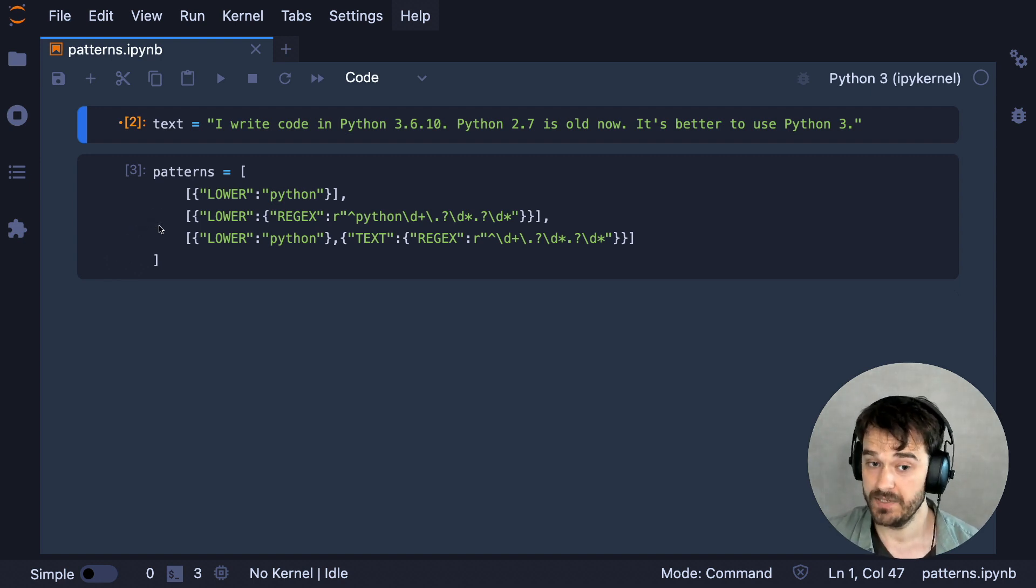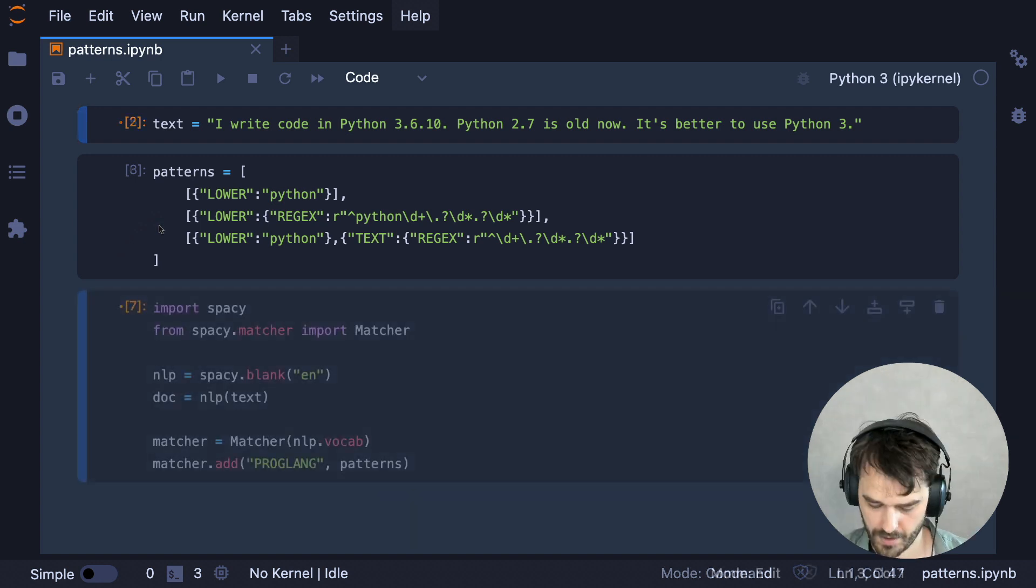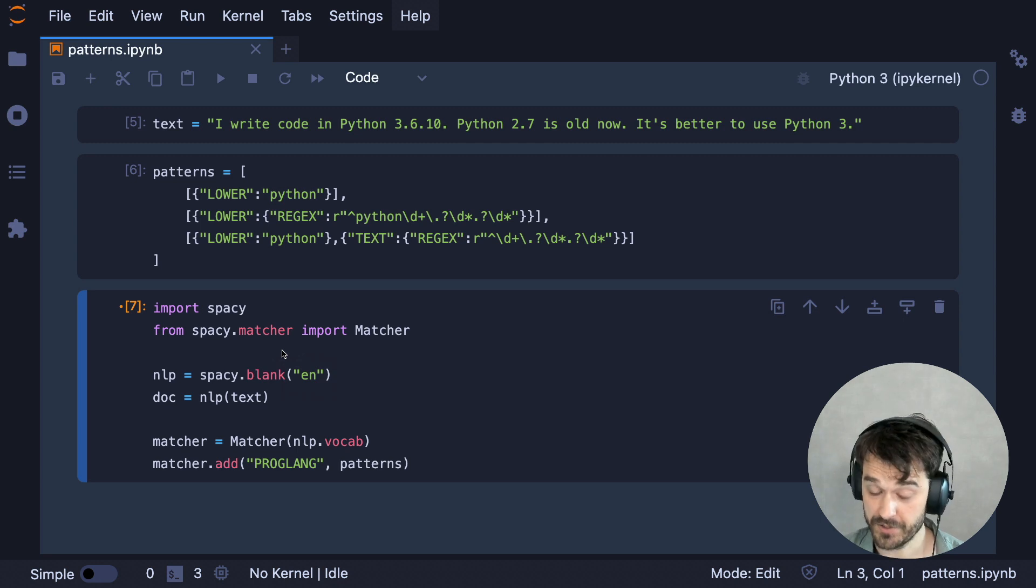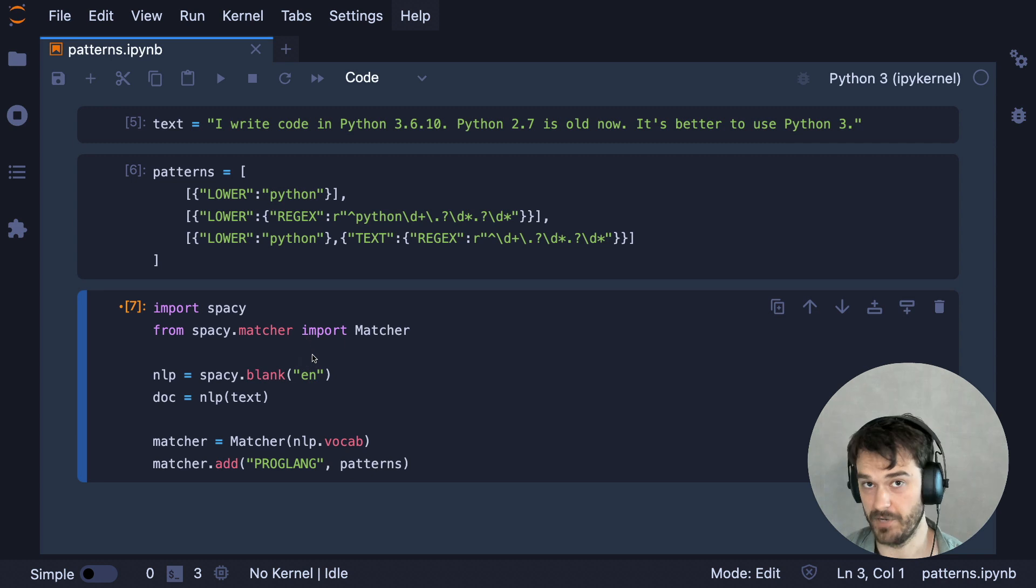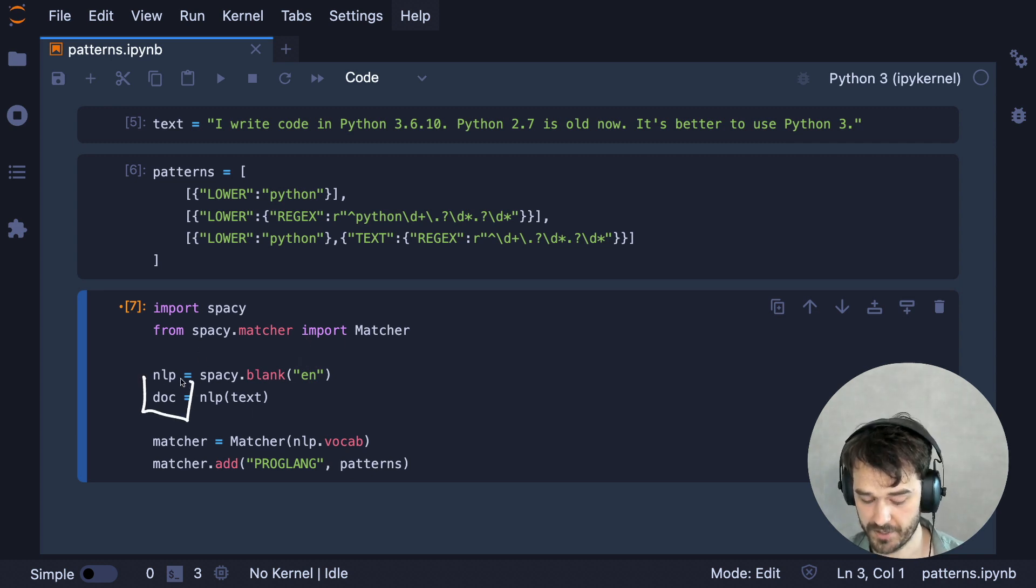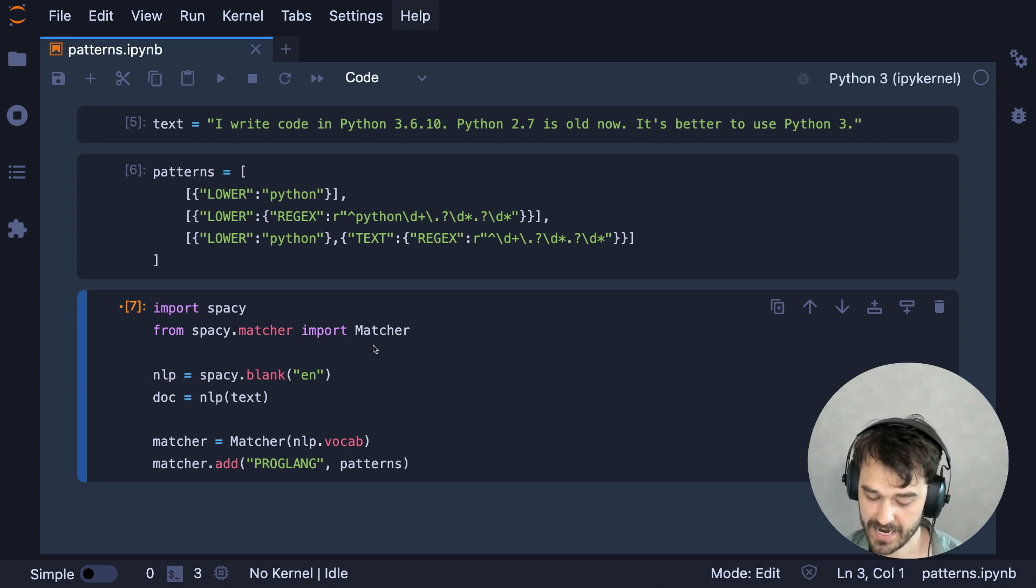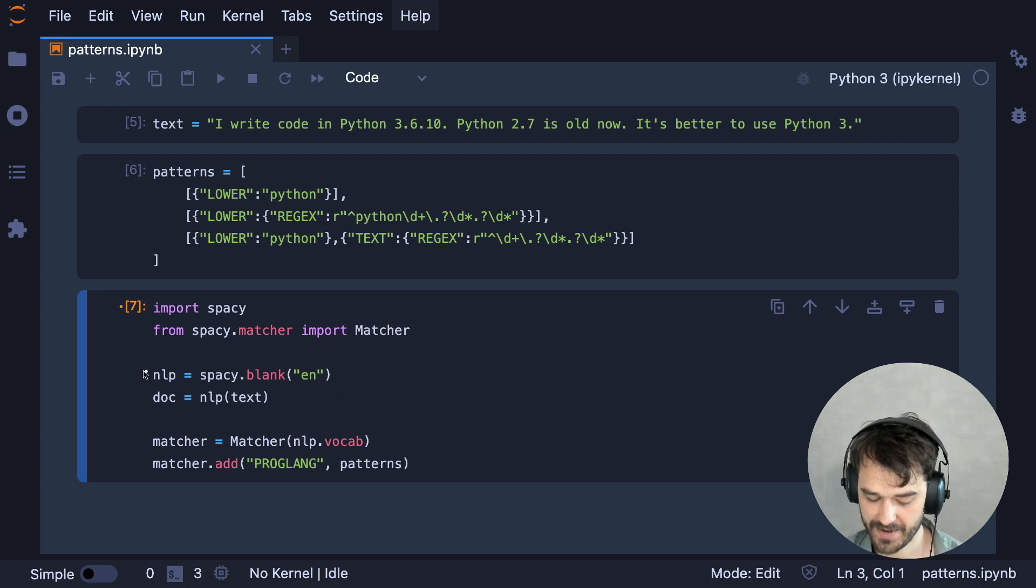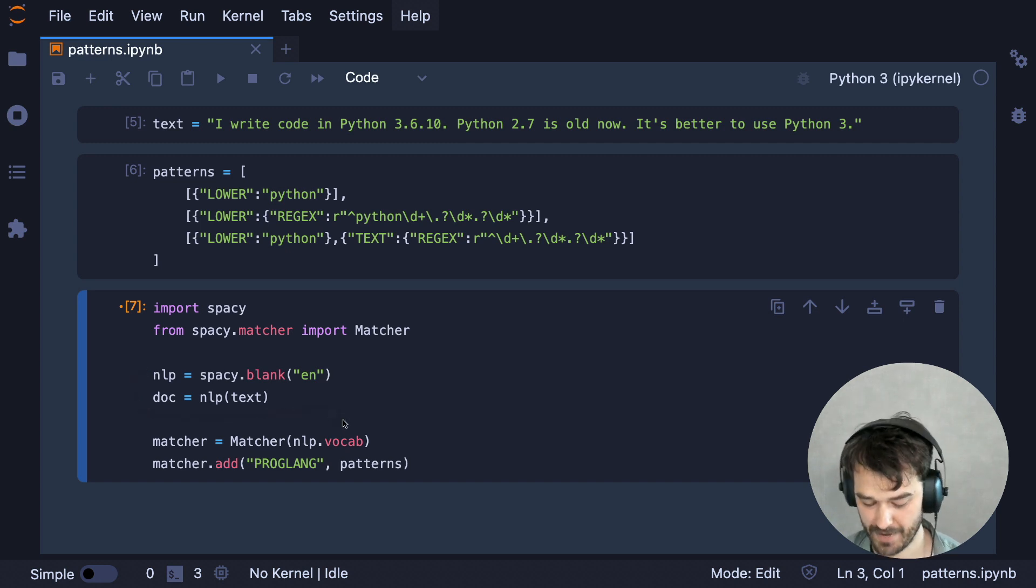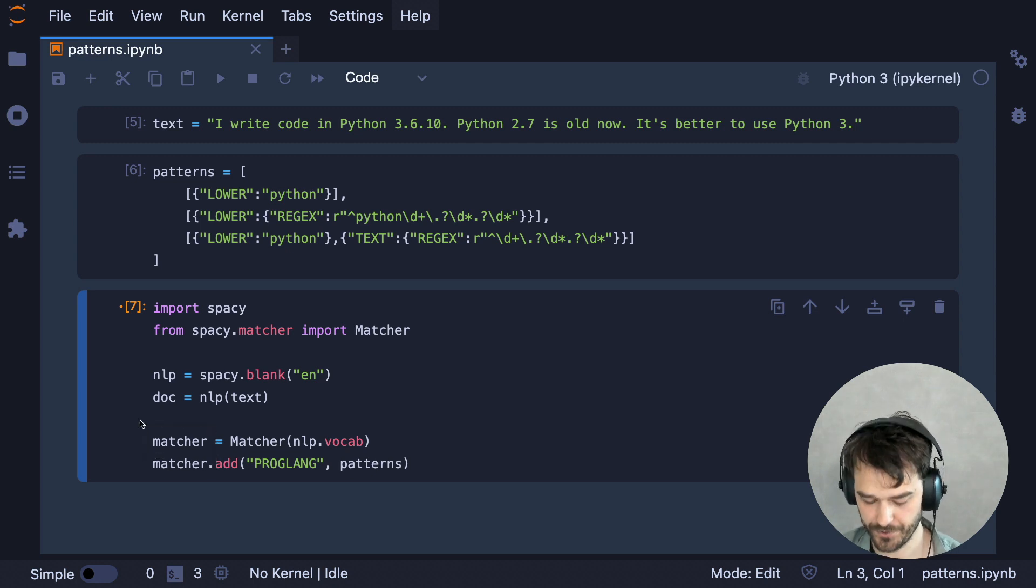And what I can now do is give these patterns to a spaCy matcher. The first thing that I'm doing is starting my NLP object by using a blank English model. Next, I am passing my text through, such that I have a document here, which comes with all the tokens that I'm going to be using. And then next, I am initializing a matcher object. That matcher object will need a reference to the NLP variable because it needs the vocabulary.